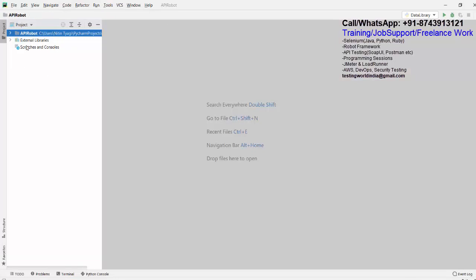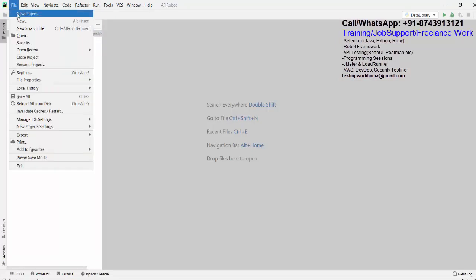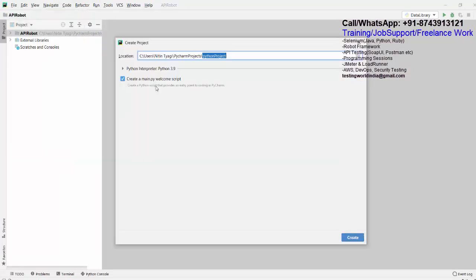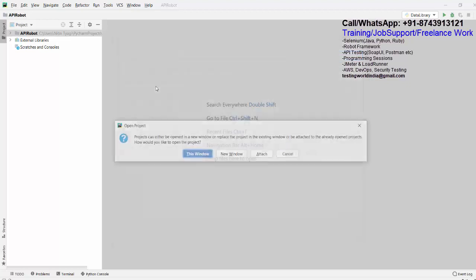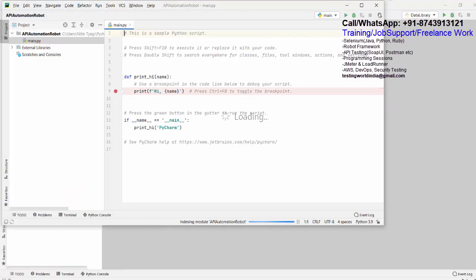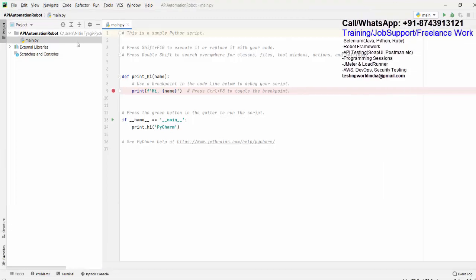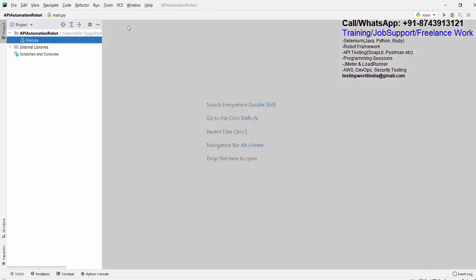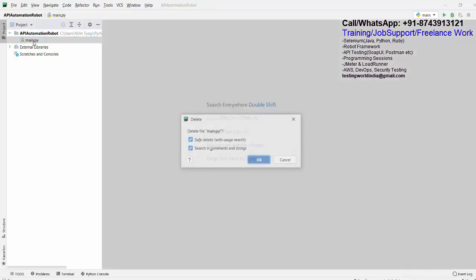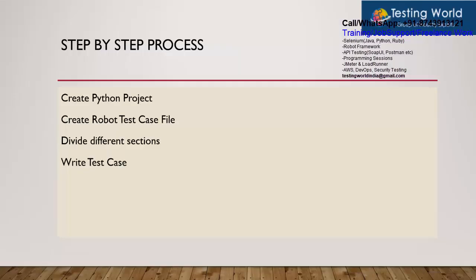Here in PyCharm I already have a project, but I am creating a new project and we will start everything from the basics. I am giving the name 'API Automation Robot' — you can give any name. I am opening it in a new window. When we create any Python project it will create main.py, but we don't need that file, so I will just remove it. Now we have a Python project.